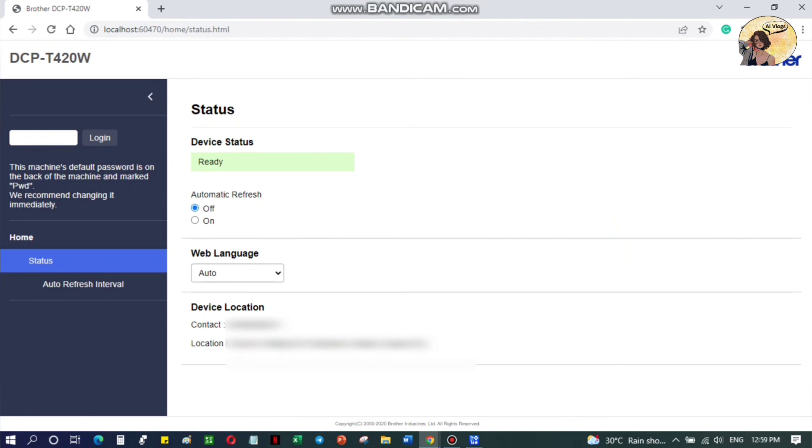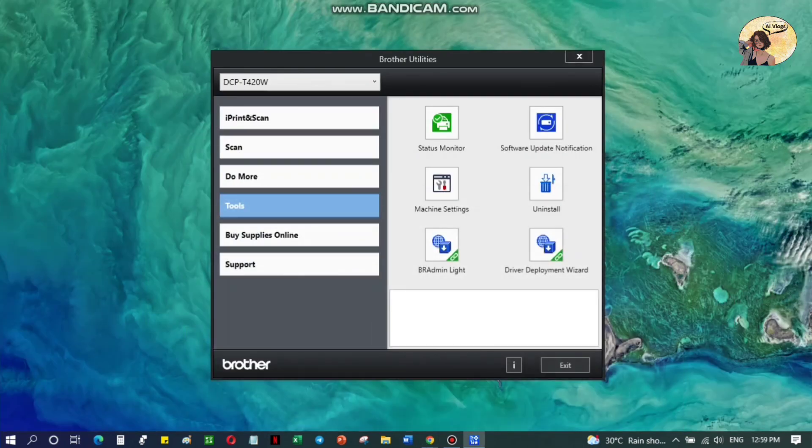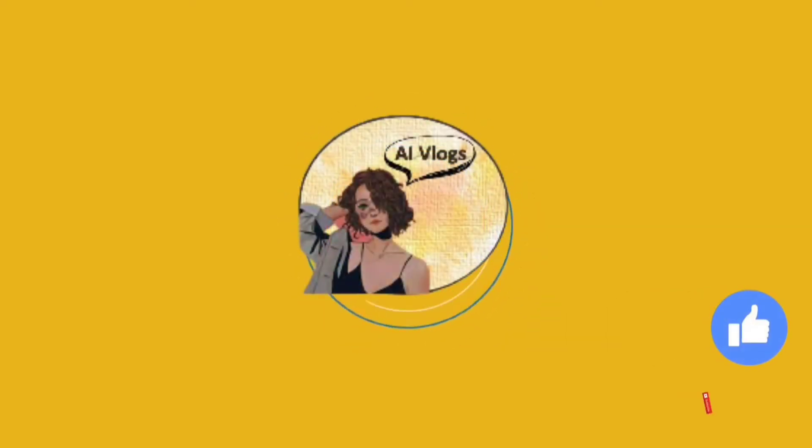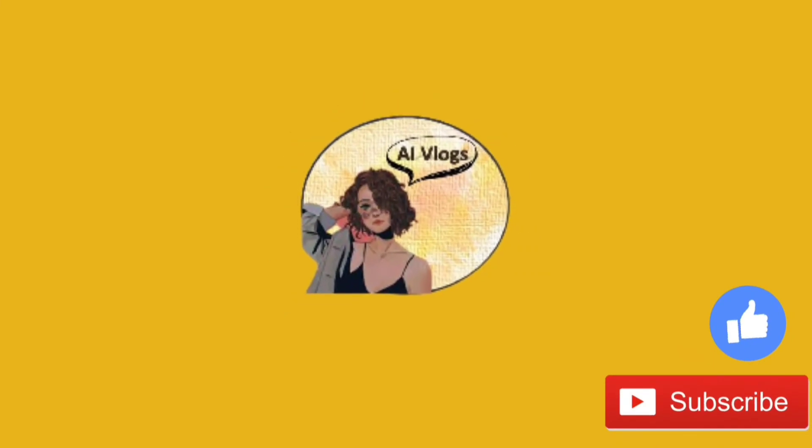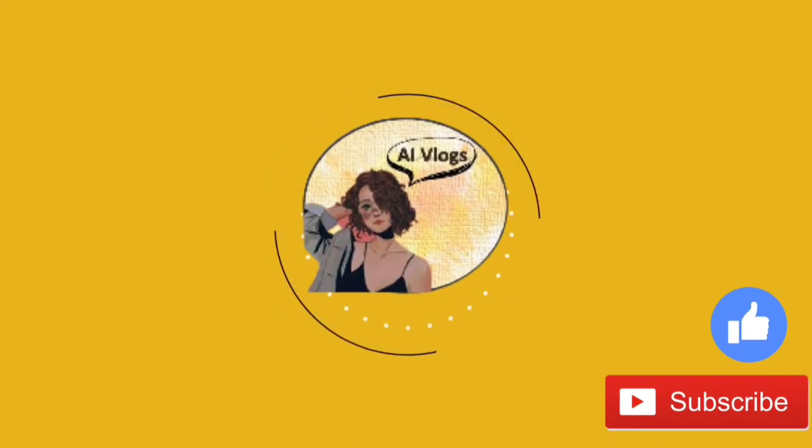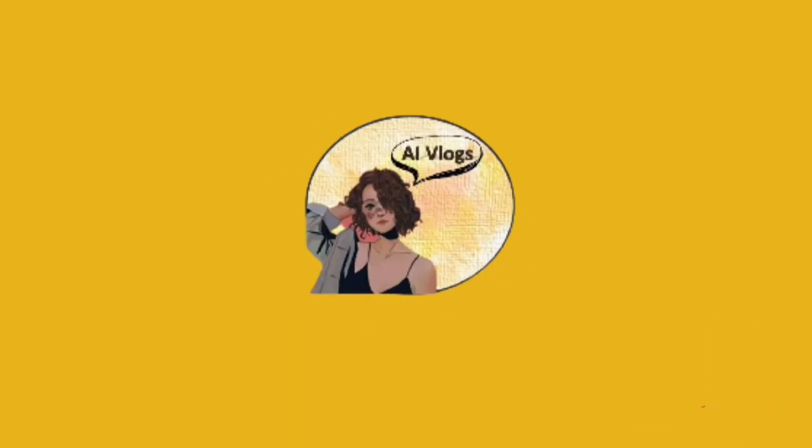Don't forget to like, share, and subscribe. Hit the bell button for more instructional videos from my channel. Bye!